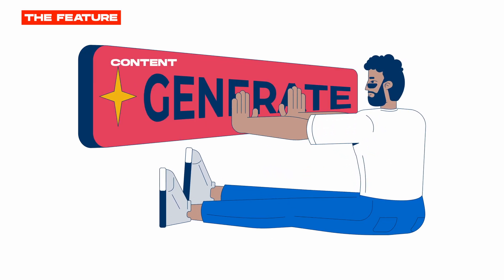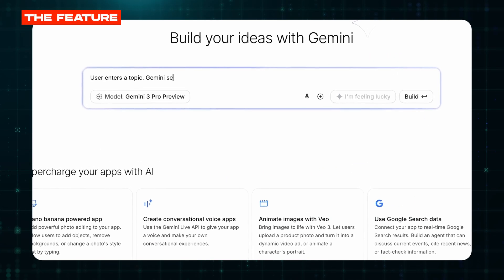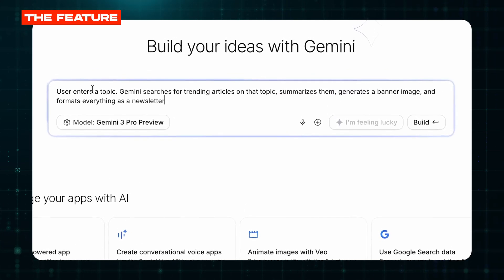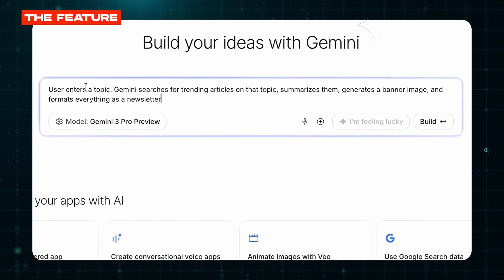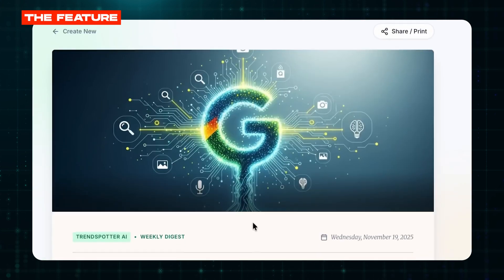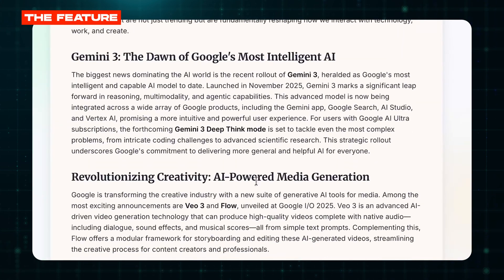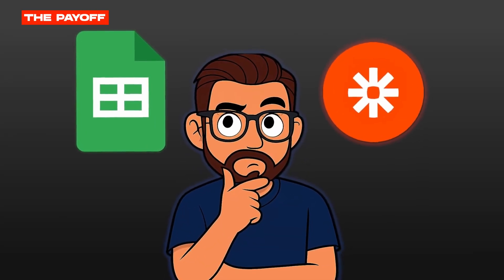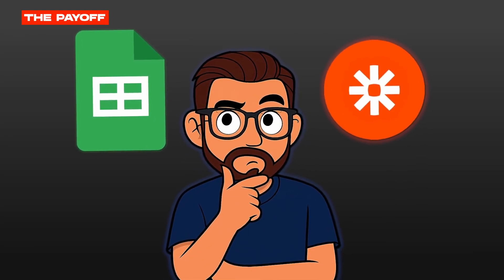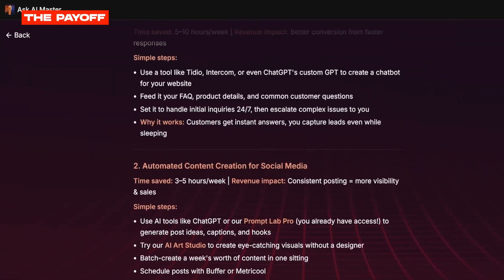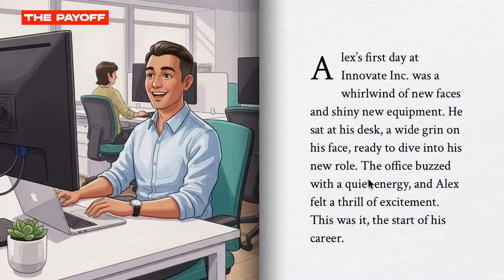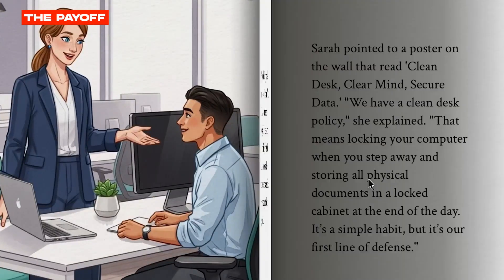Example two: content generation. User enters a topic, Gemini searches for trending articles, summarizes them, generates a banner image, and formats everything as a newsletter. You hit run and in one minute you have a complete newsletter draft with a custom header image. You can connect this to Google Sheets or email automation tools to fully automate your content pipeline, or combine it with deep research to build workflows that generate entire slide presentations from a single research topic. This is enterprise automation — for free. Most people have no idea this exists.